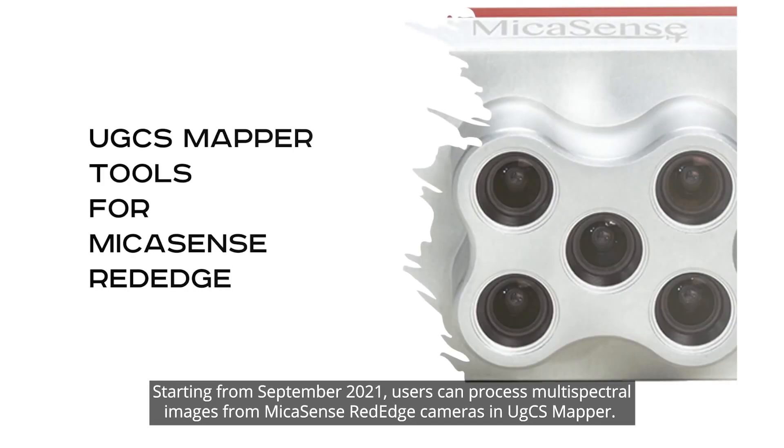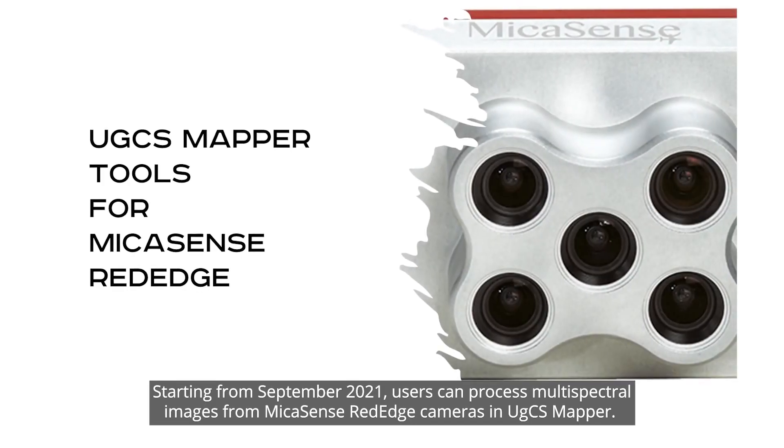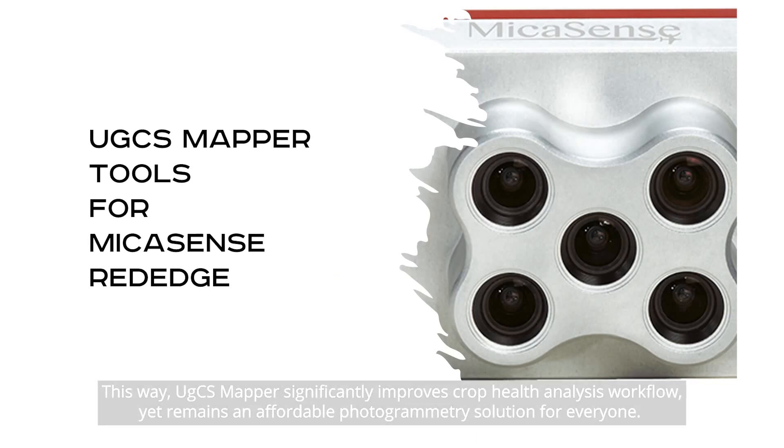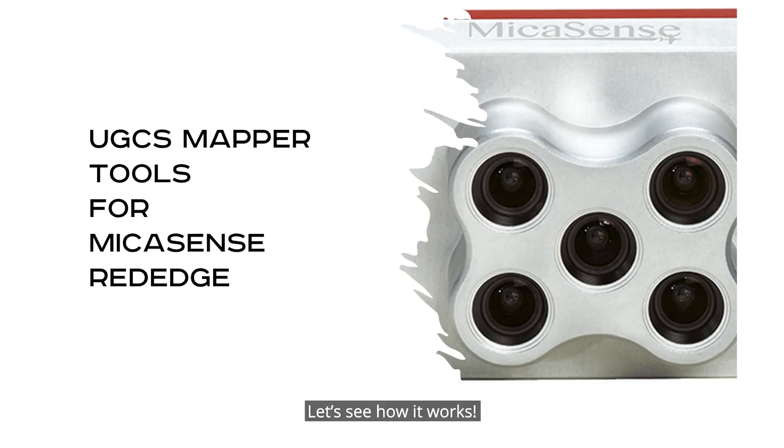Starting from September 2021, users can process multispectral images from Micasense Red Edge cameras in UGCS Mapper. This way, UGCS Mapper significantly improves crop health analysis workflow yet remains an affordable photogrammetry solution for everyone. Let's see how it works.